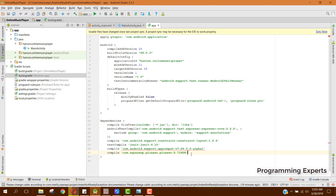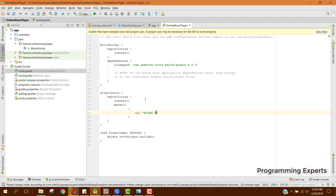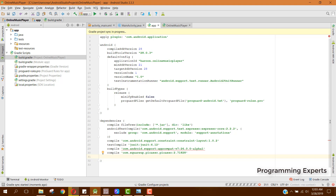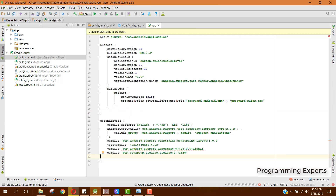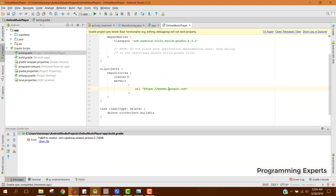After that we will be requiring some more dependencies, but before that let's add the Maven dependency. Here we add the Maven URL: maven.google.com. Now I need to click Sync Now so that it is successfully synchronized with our project. It is showing an error because we also need to include the jitpack.io repository.